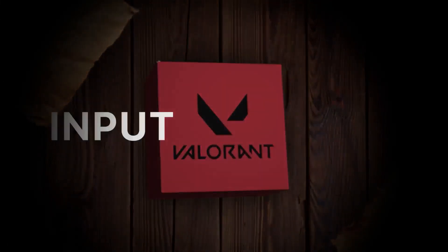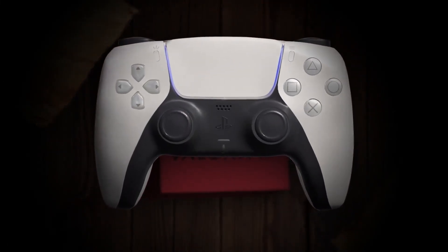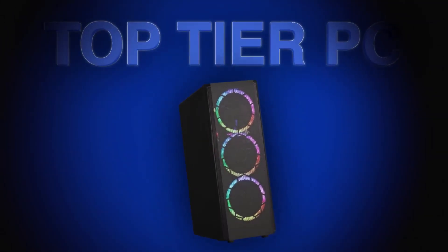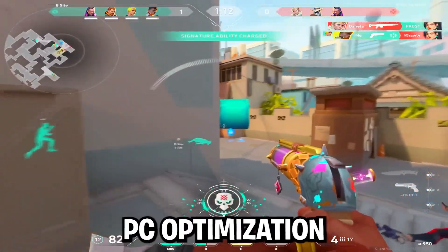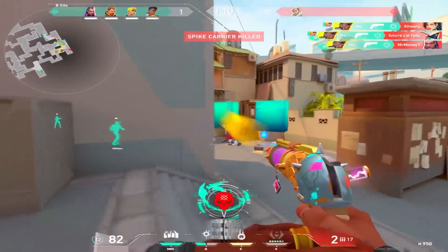Valorant is one of the most input sensitive games on the planet, and yet even top tier PCs run it poorly when misconfigured. Today I'm going to walk you through the ultimate PC optimization guide for Valorant.